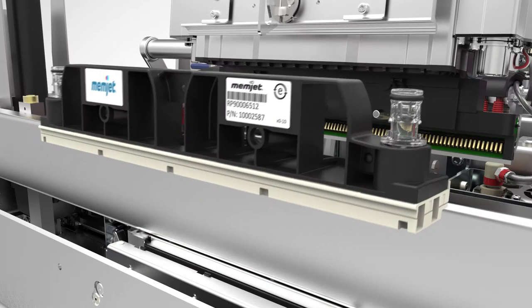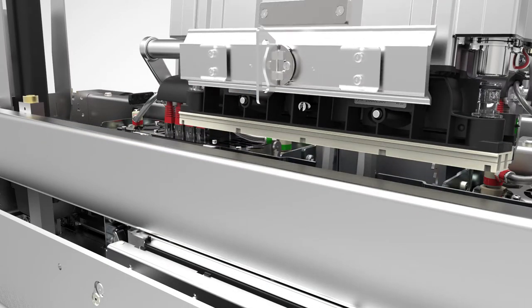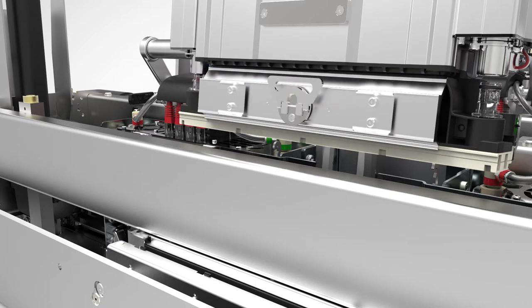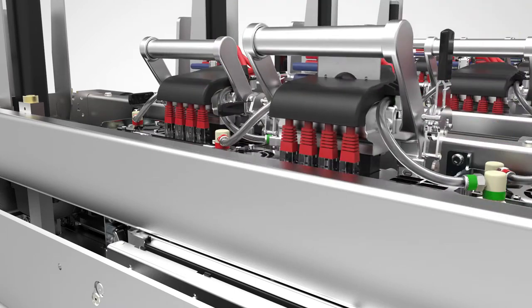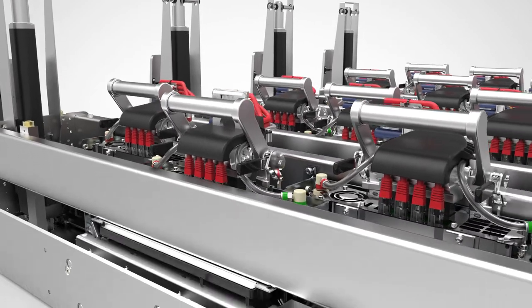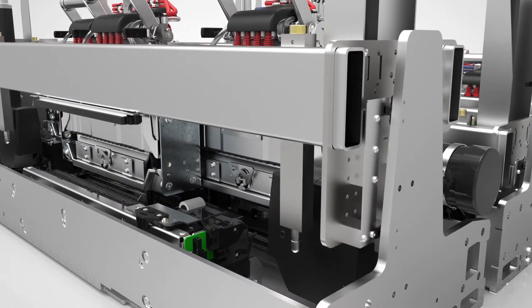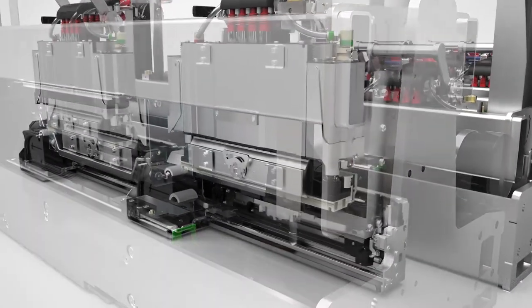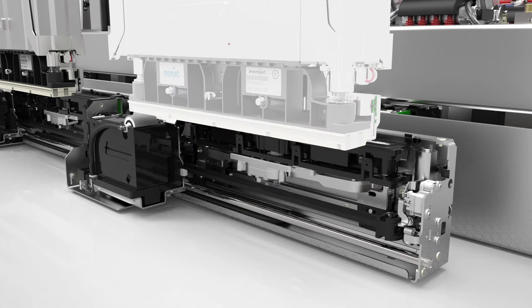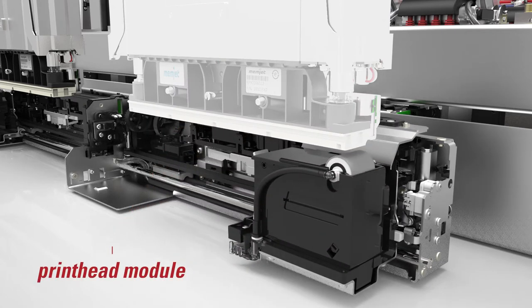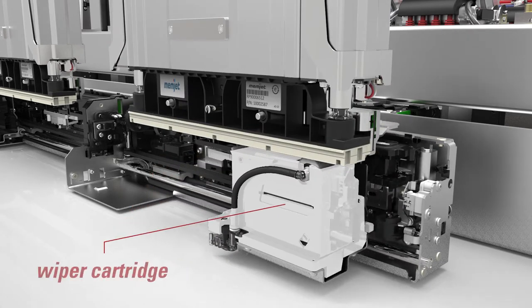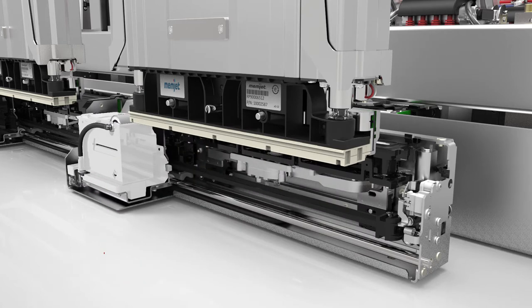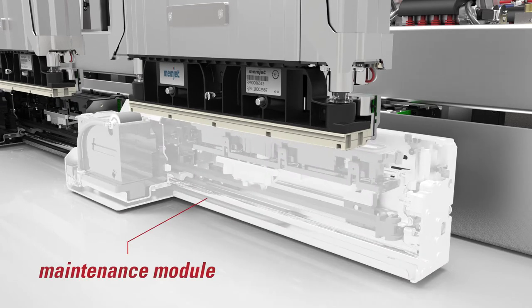The core modules of Duralink's easily scalable system are the print module containing the printhead and the printhead maintenance module. This modular arrangement offers many benefits to OEM developers, such as scalability in width from 220 millimeters to 2.5 meters, the ability to easily create a multi-color system ranging from one to eight colors.